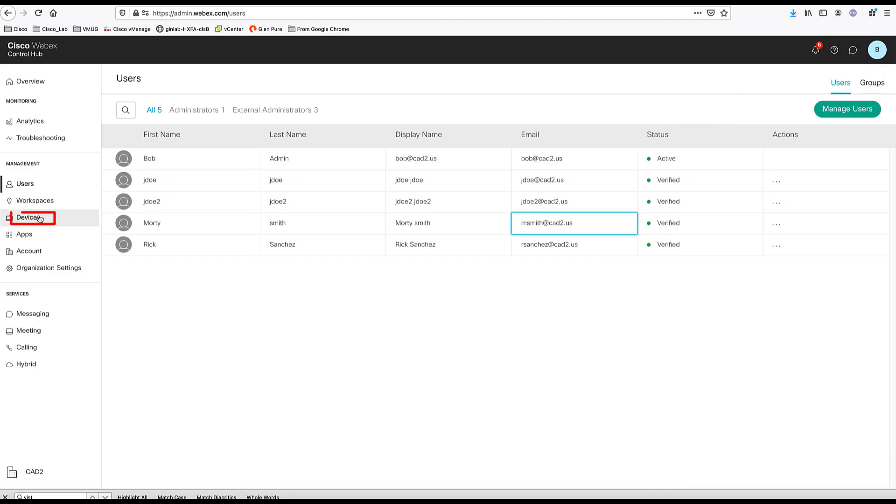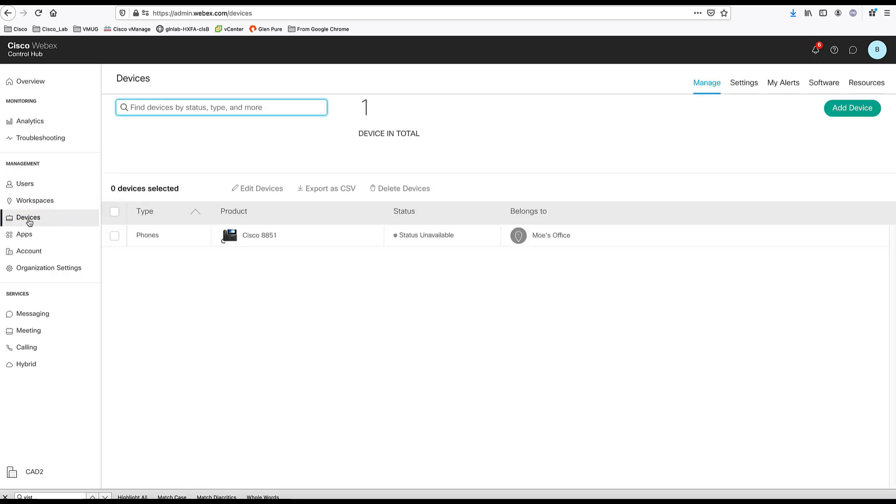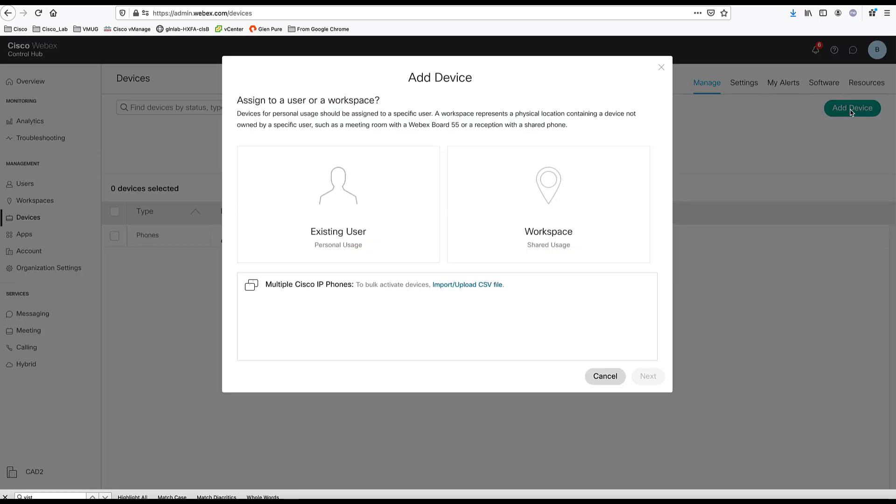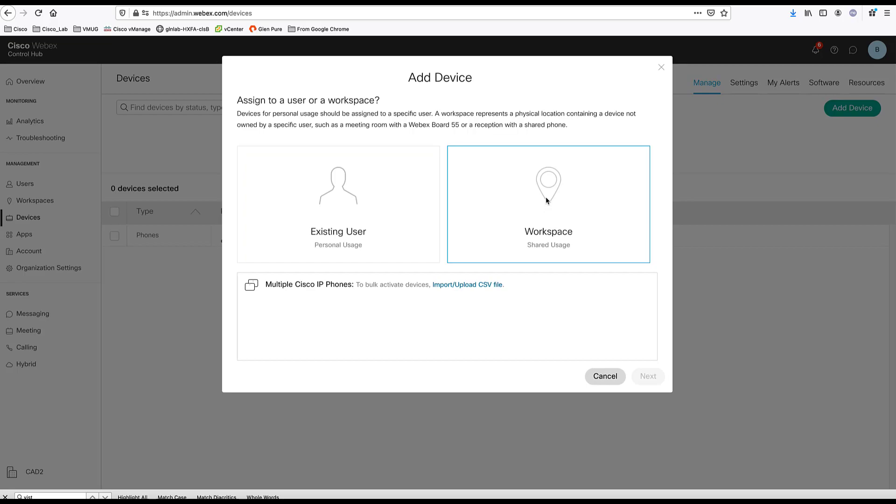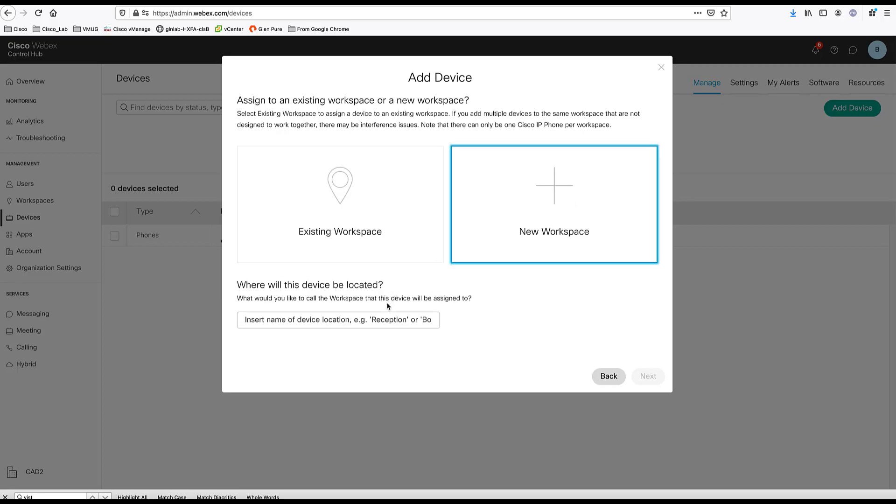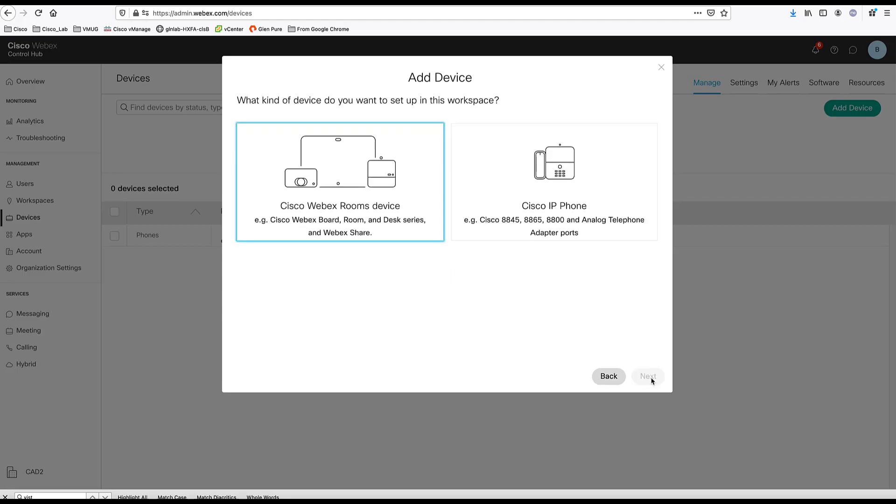Now let's look at adding a device or phone to Control Hub. And we come here to the device section. As you can see, I already have one phone added here. We can add devices for existing users or assign devices to user or we can add workspace devices for common spaces. Here I'm going to choose a workspace. I don't have any existing workspace. I'm going to create a new workspace. I'm going to call it the break room. Click next.